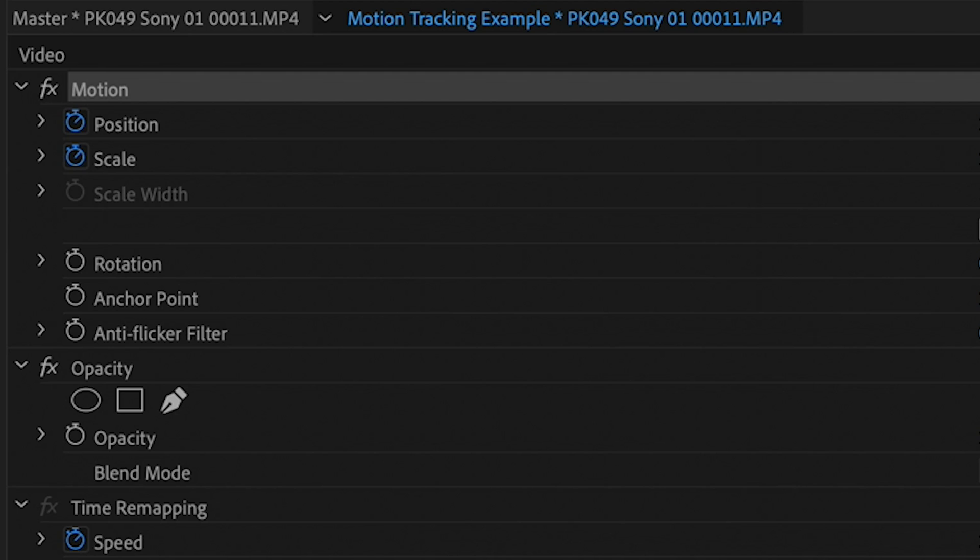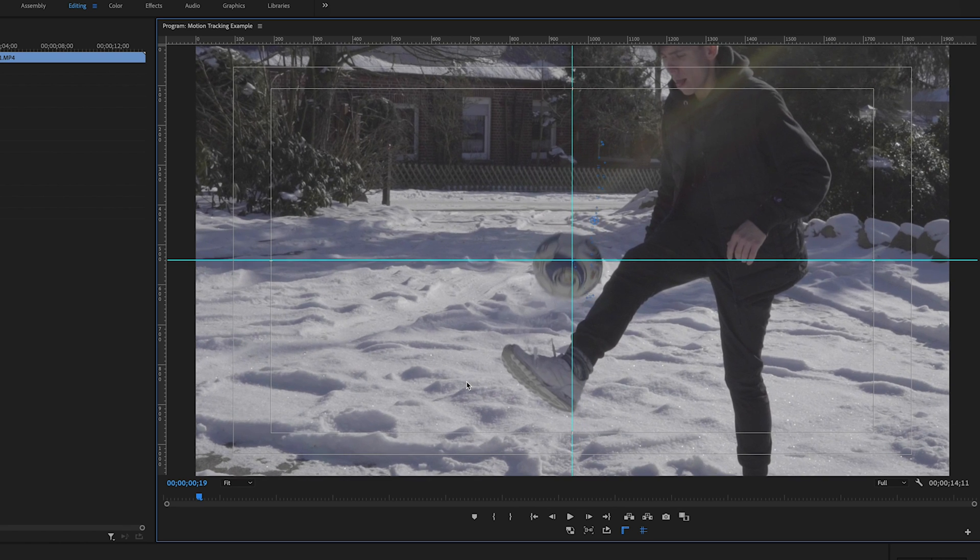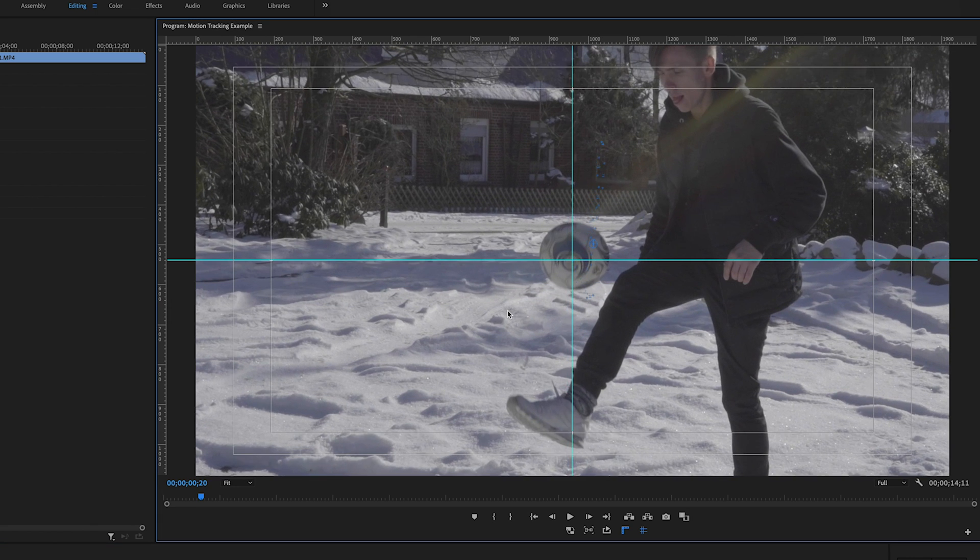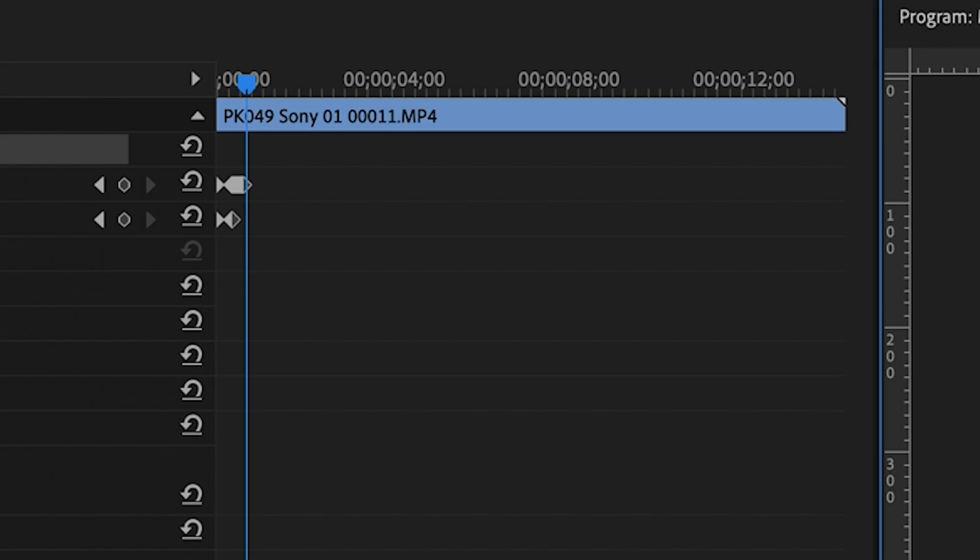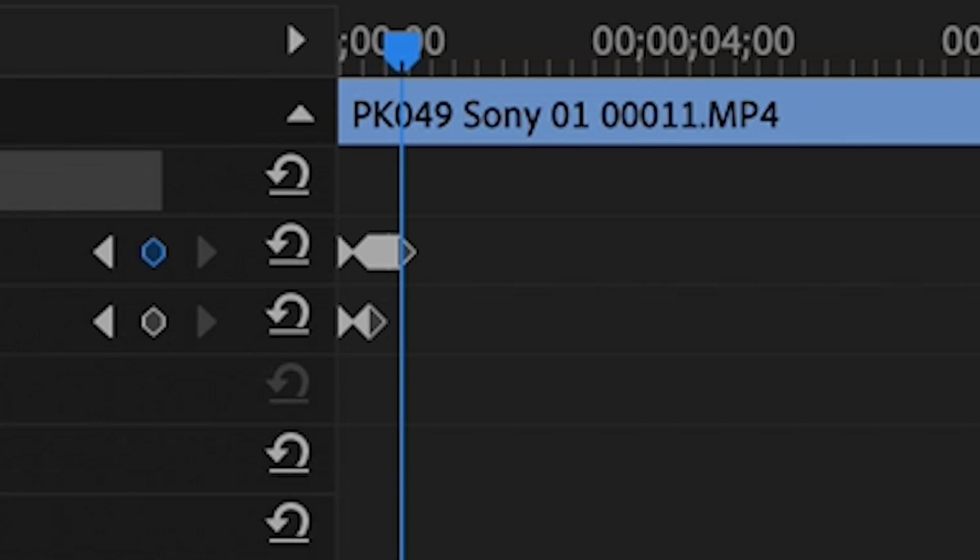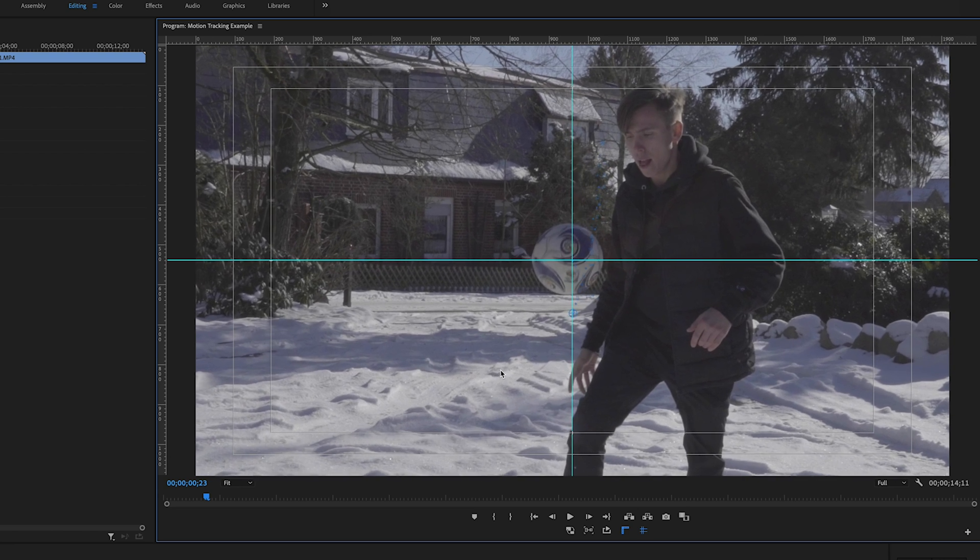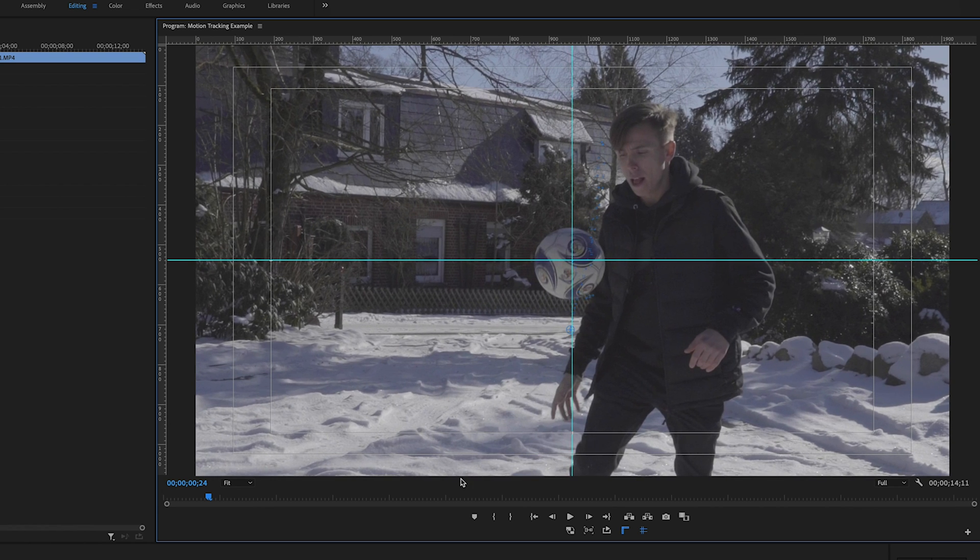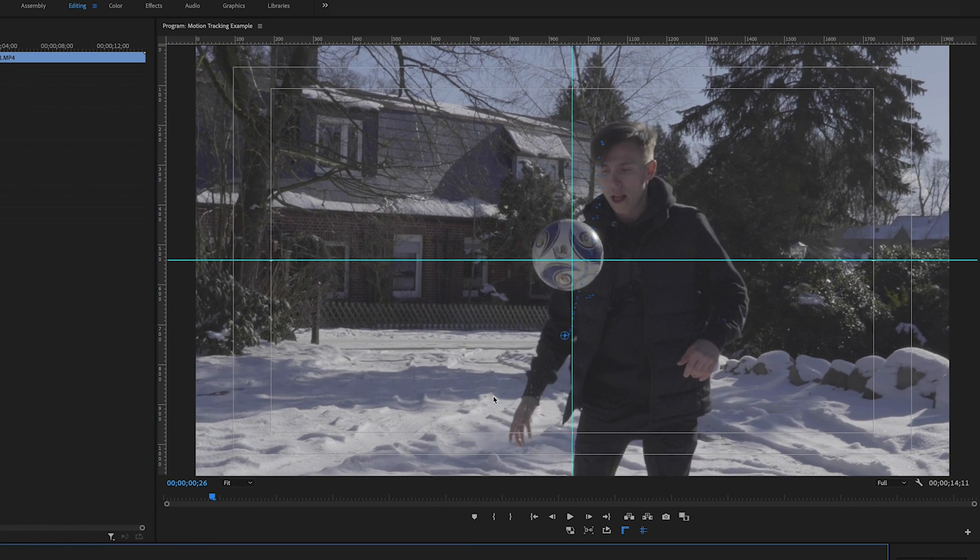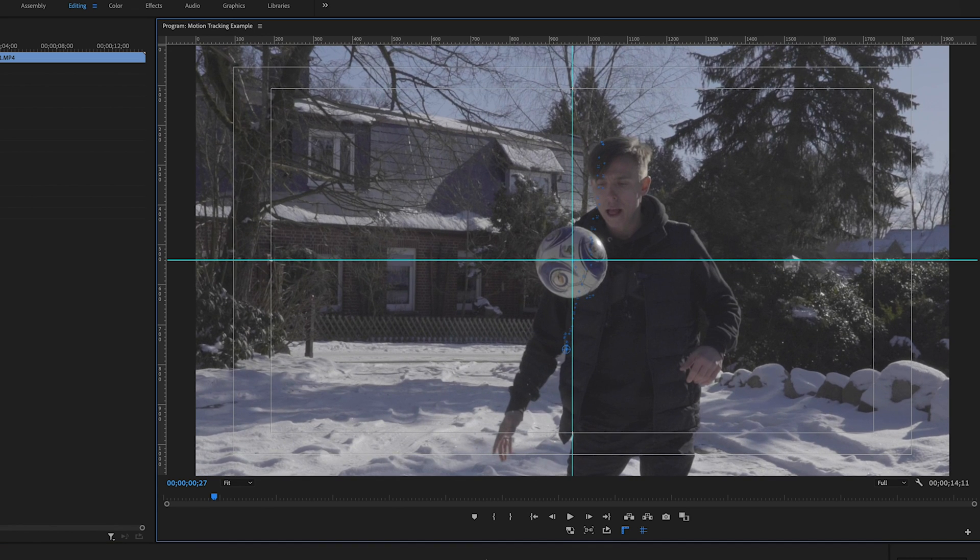If you've clicked on the stopwatch like I explained before, you just need to move the frame so that the ball is always in the center of the cross, and those little diamonds appear automatically. You can move the frame by clicking on motion, then go with the mouse to the program monitor, left-click and hold the frame, and move the mouse.